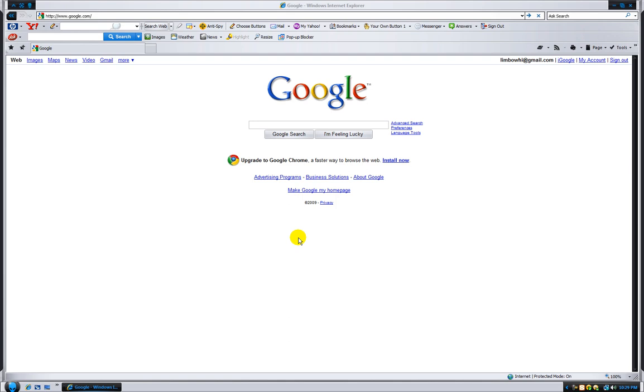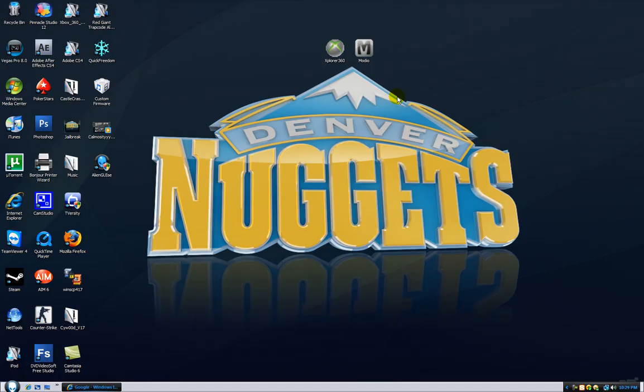Alright, hello guys. Today I'm going to be showing you how to get a custom theme for your computer. This works on Vista or XP, so it doesn't matter.